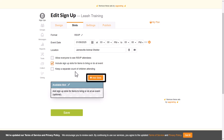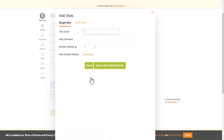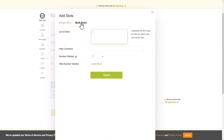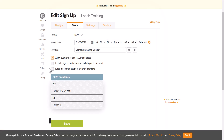To add slots, click the add slot button and create slots for the items or activities with single or bulk slots. When you're done, click save.